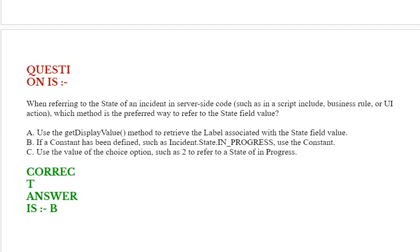Option C: Use the value of the choice option, such as 2, to refer to a state of in progress. Correct answer is option B.